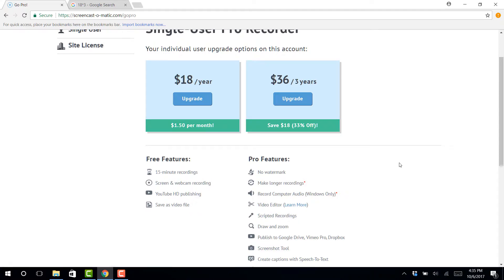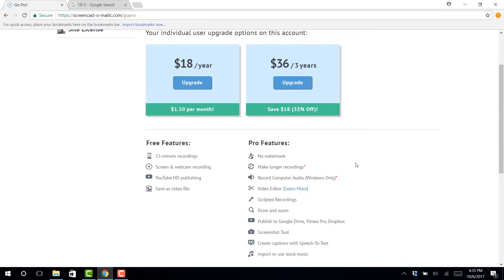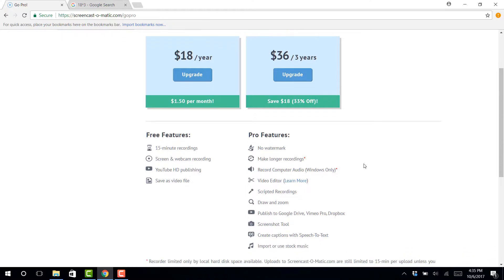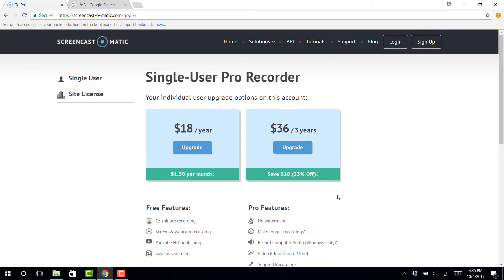Versus the pro version, there's no watermark, make longer recordings, you can have the video editor, you can record the computer audio, draw and zoom, lots more to do. But the biggest thing about Screencast-O-Matic is that it's just so easy to use.